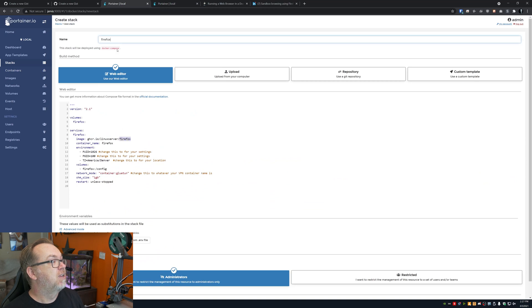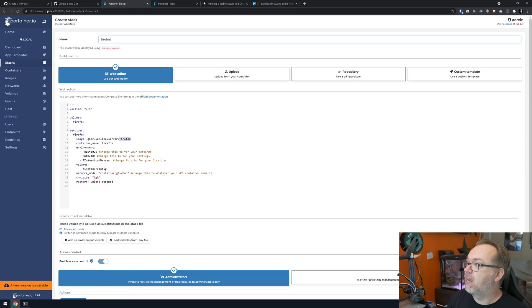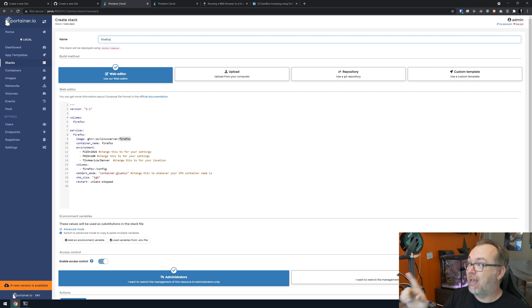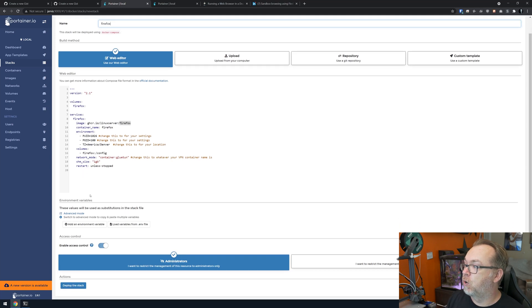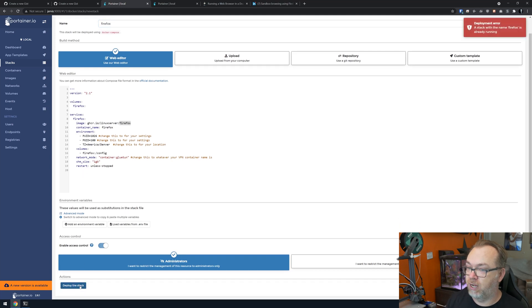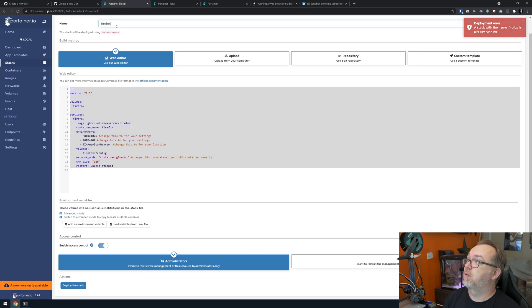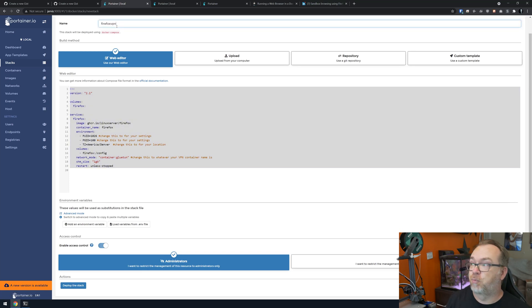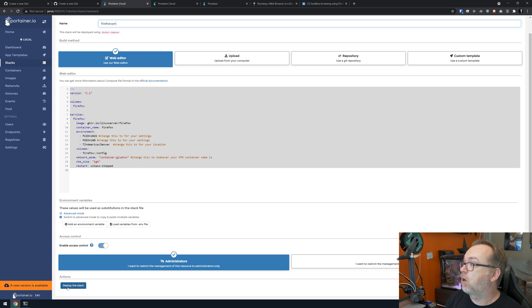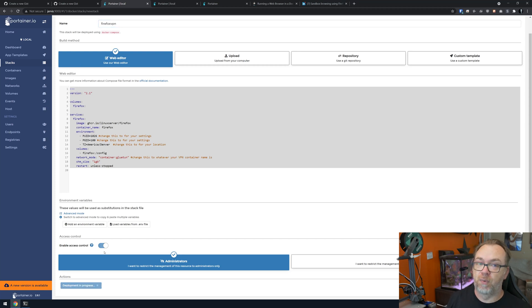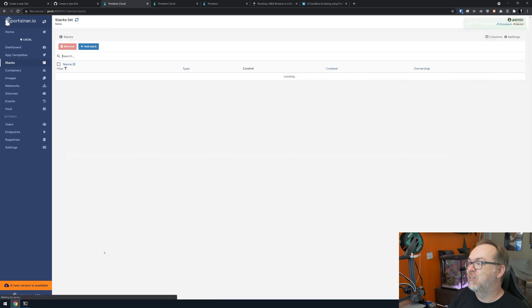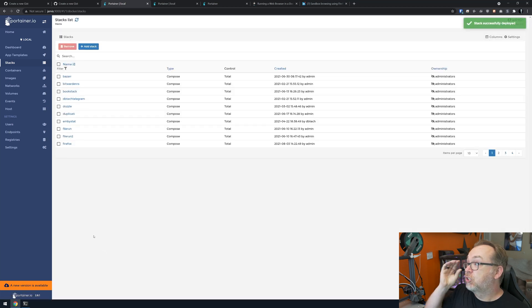So now I can come back over here to Firefox after we give that container a name. Again, the only thing we changed was we removed the ports and we added this network mode. So we'll scroll down, click on deploy. You know what? I lied. That's the problem. Let's make it Firefox VPN. That's what the problem is. So we're going to go ahead and click on deploy the stack. There we go. Now we're not getting that error message.